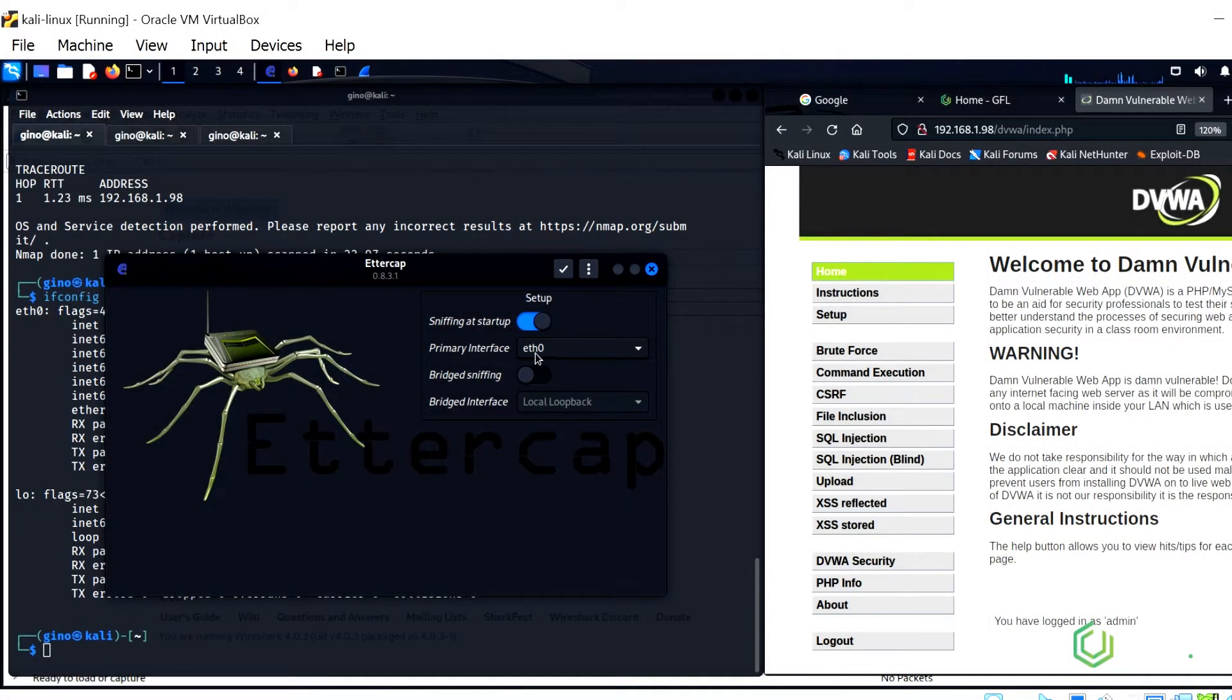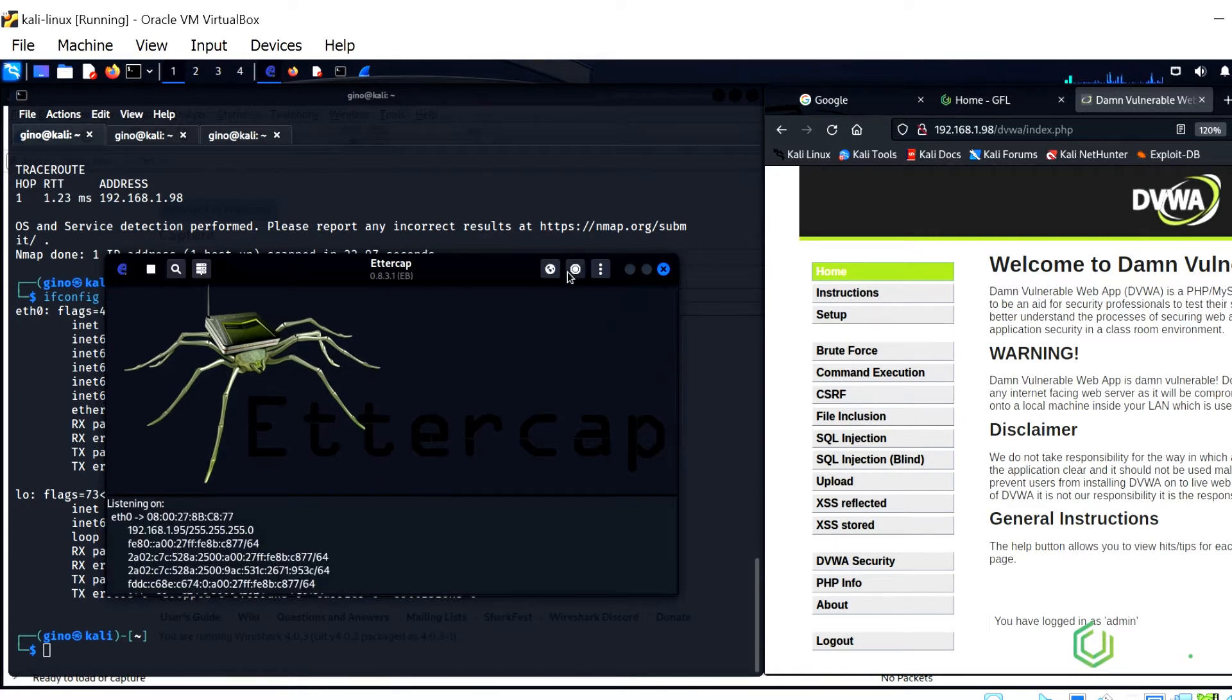Use the Ethernet Zero interface. Click on the tick to start sniffing.